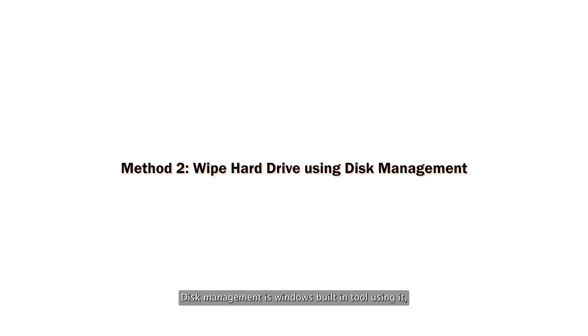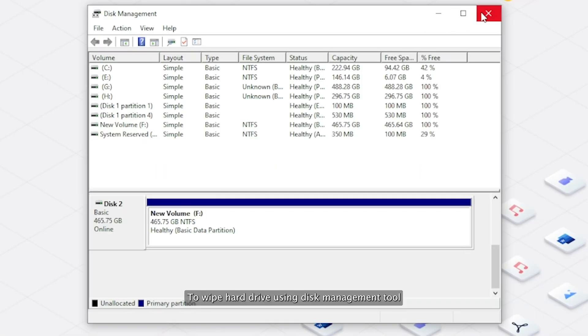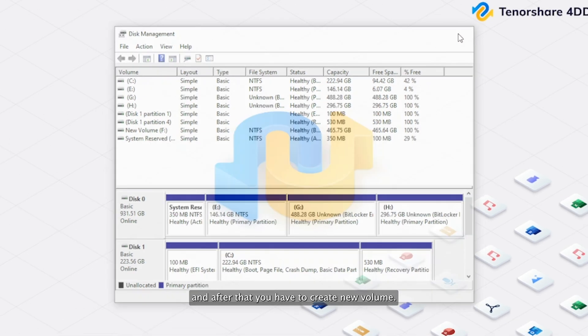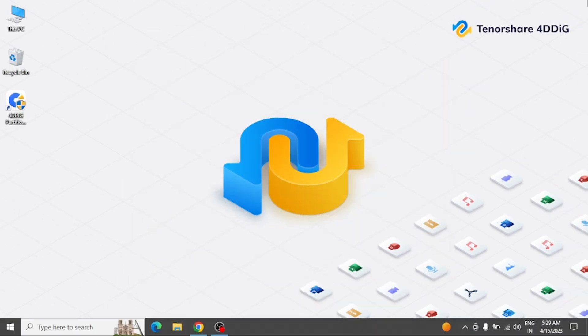Now diskpart will clean all data available on the selected drive. Disk Management is a Windows built-in tool. Using it, you can manage connected disk drives. To wipe hard drive using Disk Management tool, you have to first delete the partition and after that create a new volume.